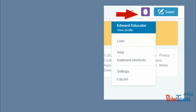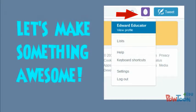Step 1: Click on the little egg in the upper right-hand corner of the screen, then select View Profile, which is the first option.